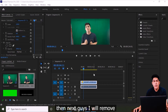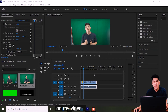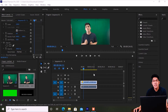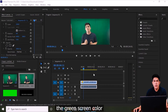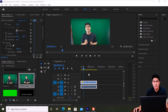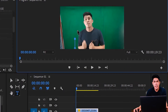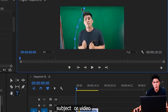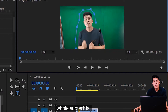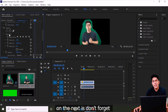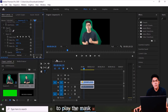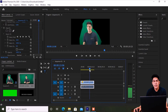The next step is to remove the green screen background from the video. First, I'm placing a mask around my subject in the video — this makes it easier to remove the green screen color. Just click the pen tool in the opacity settings and place a mask around your subject. Make sure your whole subject is inside the mask. Then don't forget to play the mask to check if the subject stays inside it.